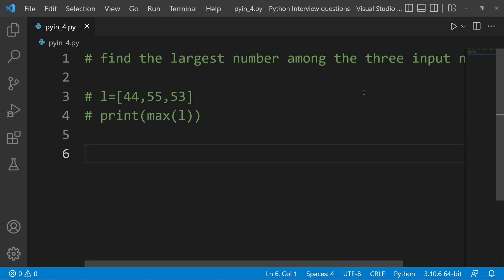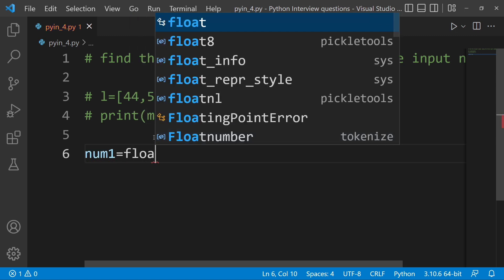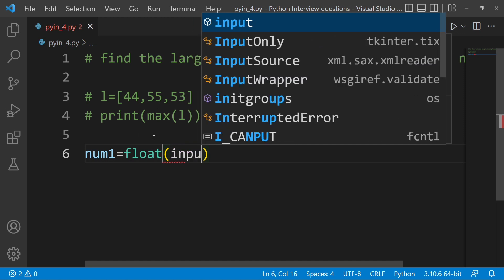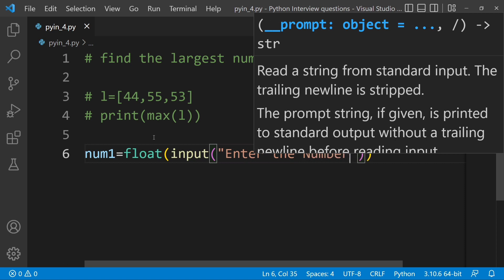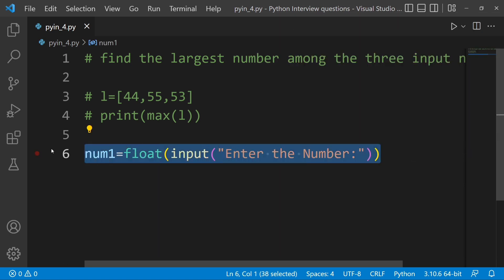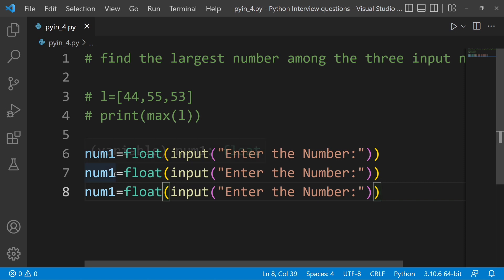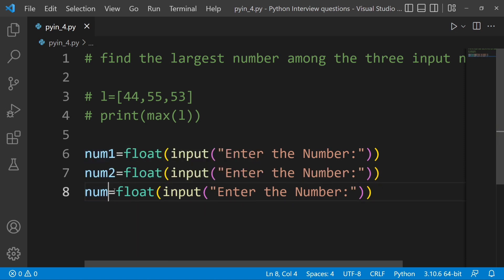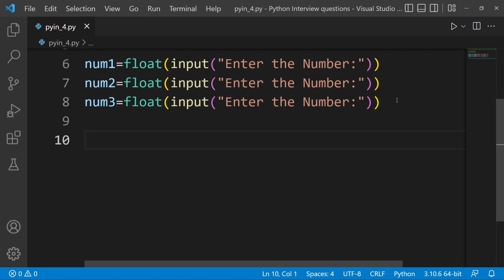Find the largest number among the three input numbers. For example, number one, number two, number three — each input cast to float. Enter the first number, enter the second number, enter the third number. Then we will use the logic: among number 1, number 2, and number 3, which is the largest number? We will use if-elif-else logic.